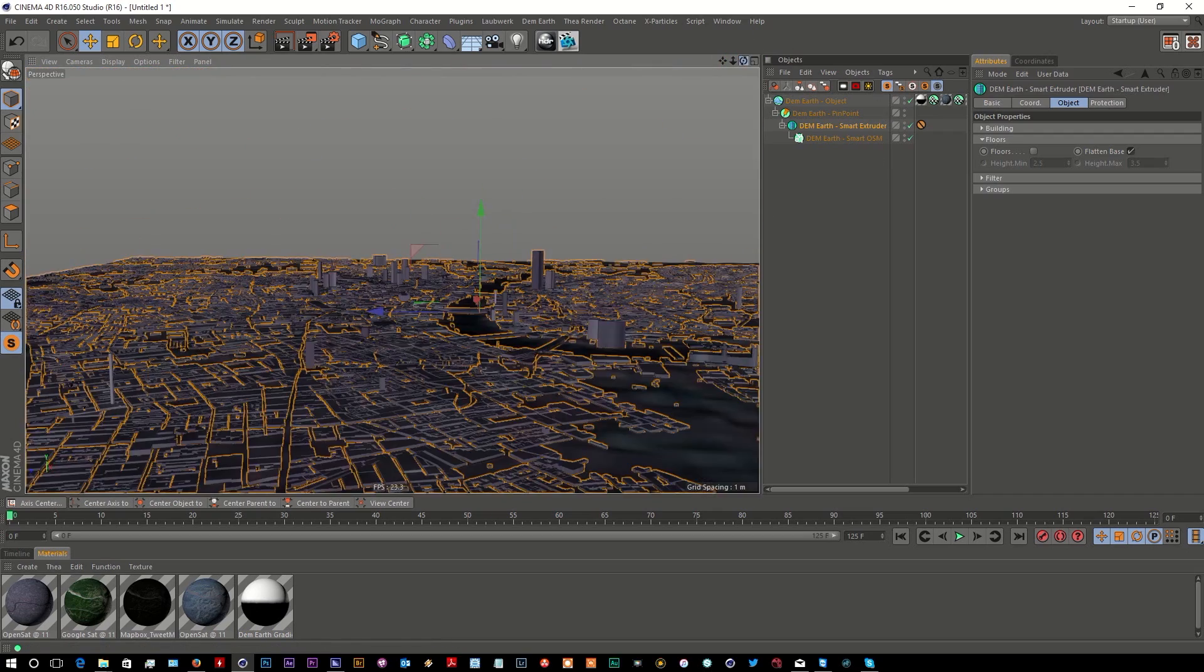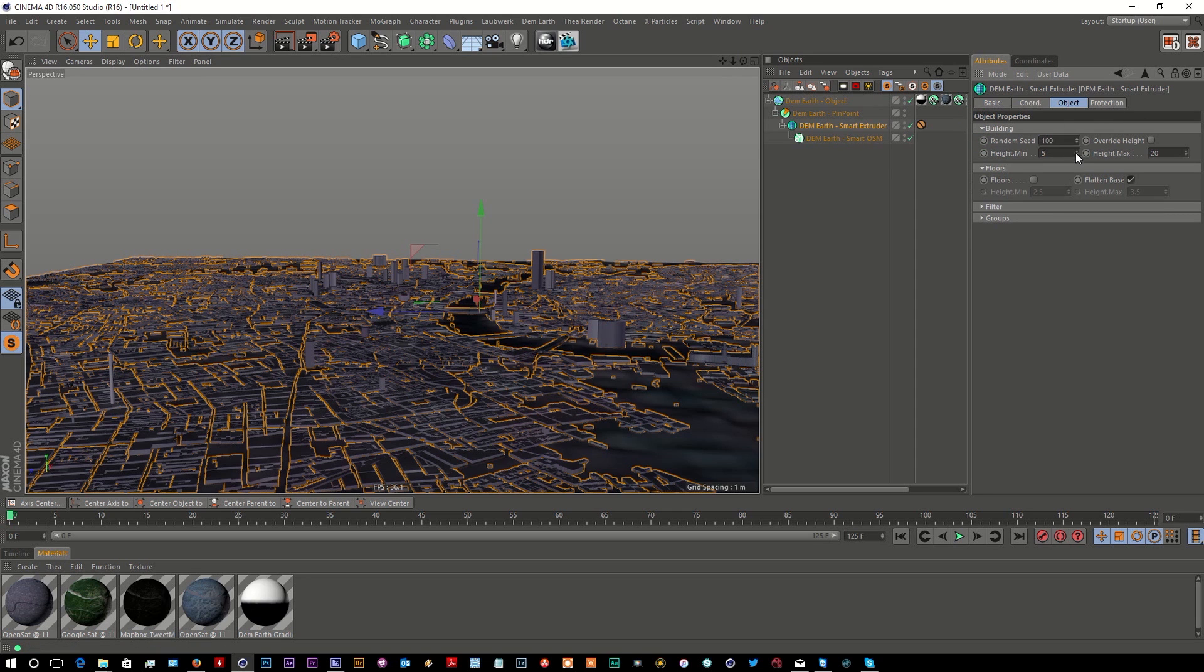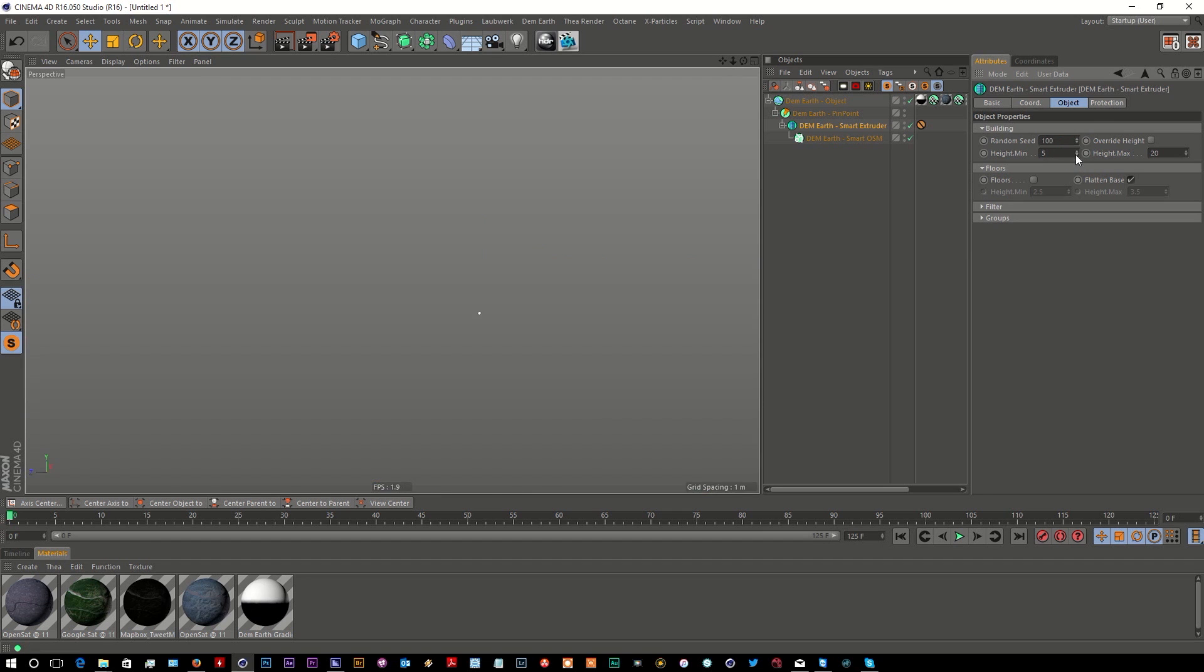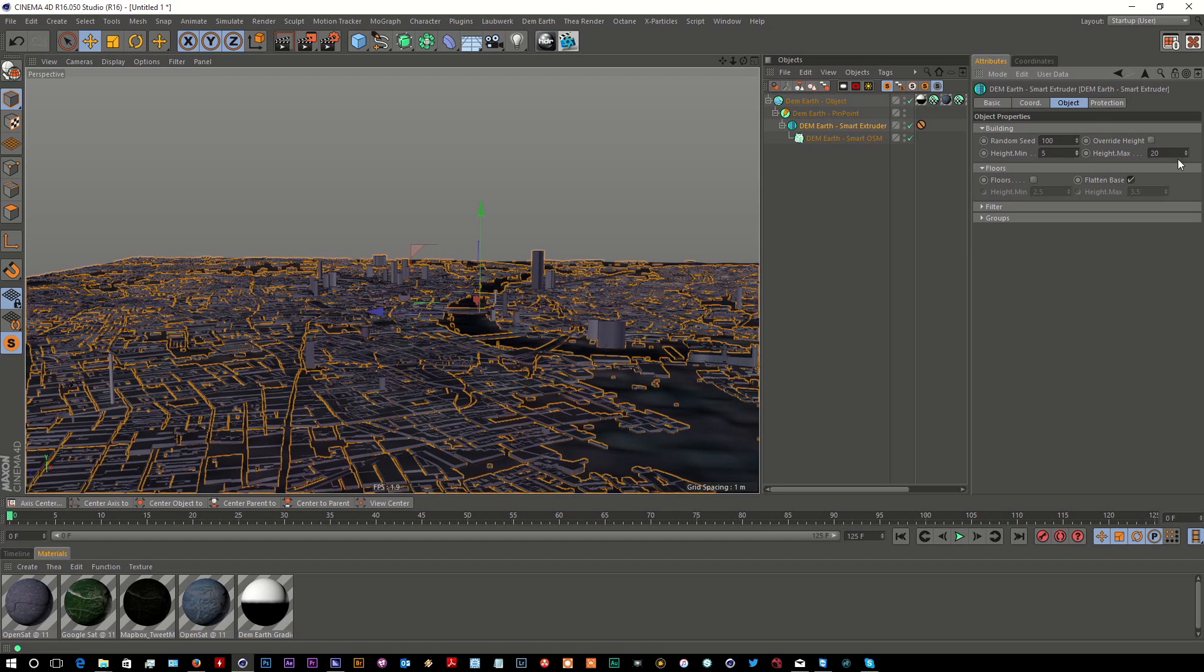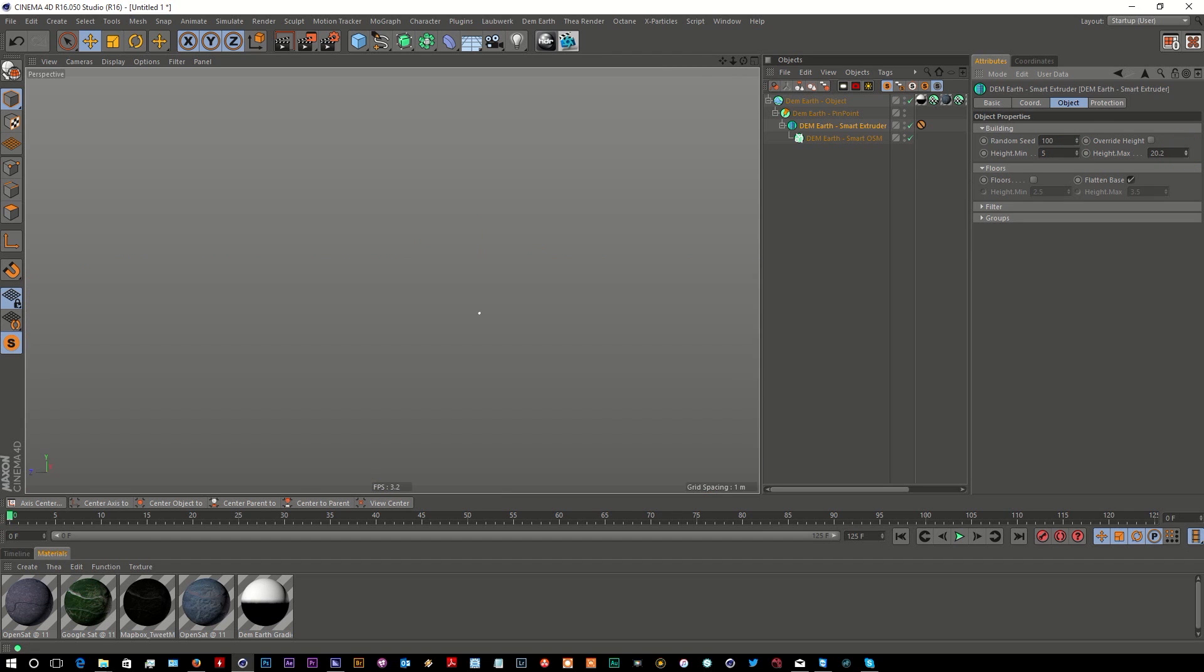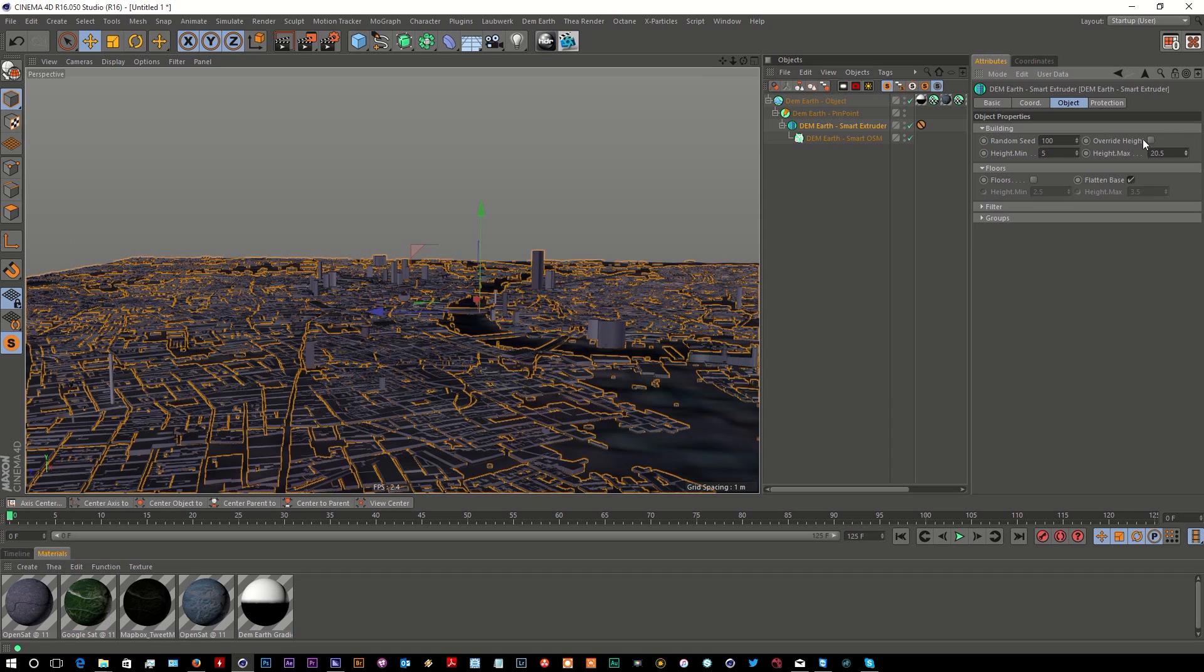I'm hoping you can see this is just a phenomenal tool. Even within this, we still have more things that we could do. We can increase the height if we want to override the height. If I switch that off...